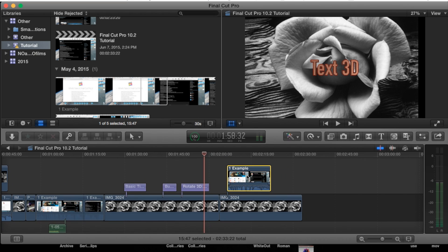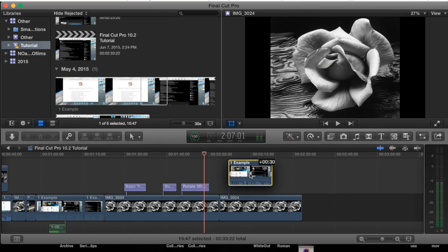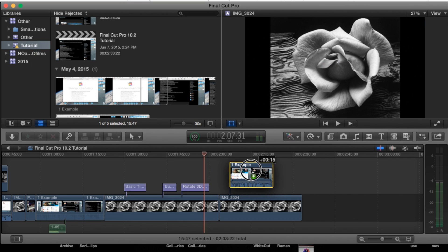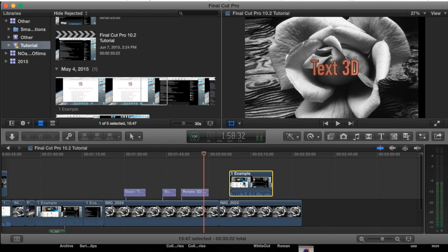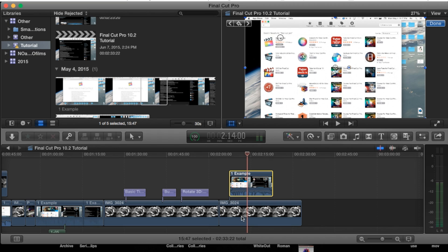We haven't covered picture-in-picture in previous tutorials but I will be covering this more in future tutorials. For now, this is the basic way you would do picture-in-picture — you simply drag and drop something on top of the original footage. If we move the playhead over the two clips, we'll notice the video is on top of the image, and the only thing we see is the video.